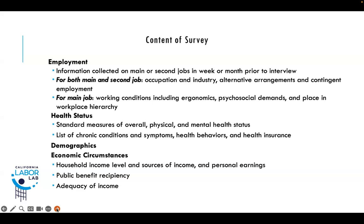The overall survey content covered employment information on both main and second jobs in the week or month prior to interview — including occupation, industry, alternative arrangements, and contingent employment. For the main job, we also asked about working conditions including ergonomic and psychosocial demands. For health status, we asked standard measures of overall physical and mental health, a list of chronic conditions and symptoms, health behaviors, and health insurance. We collected demographic information and data on economic circumstances including household income, sources of income, personal earnings, public benefit receipt, and respondents' assessment of the adequacy of their income.